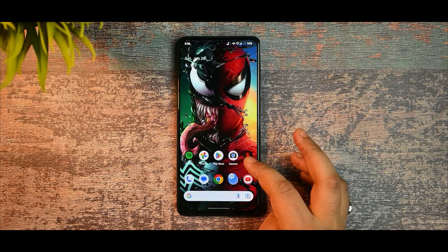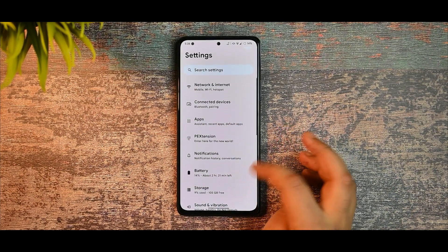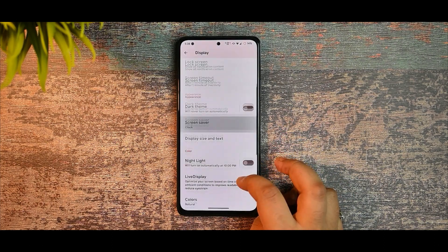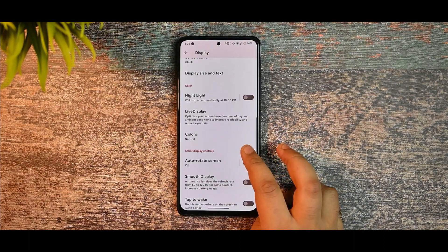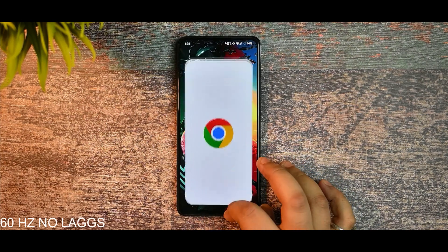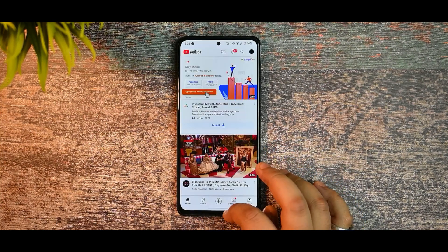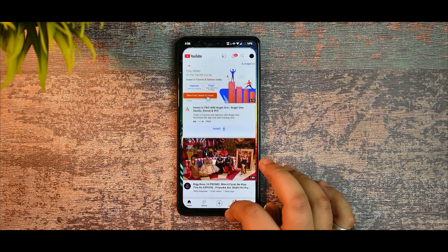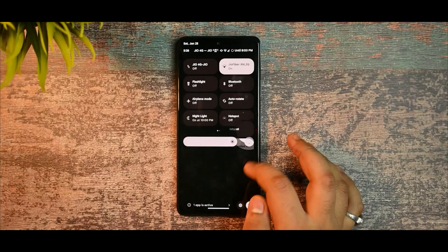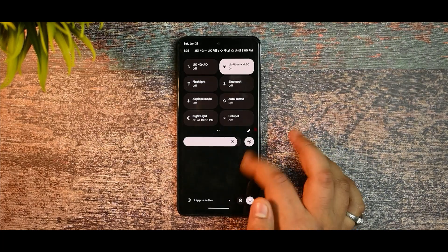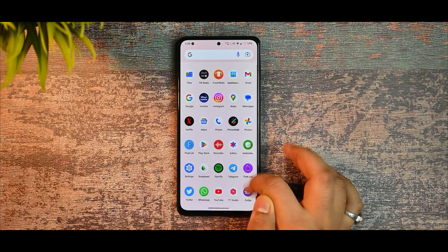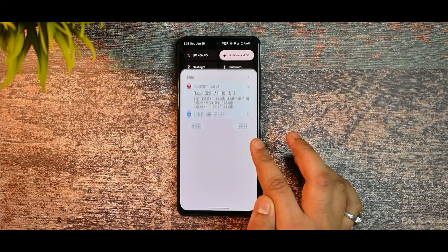If you generally need a smoother display, go to the display section and enable smooth display. You can see the smoothness of this Pixel Extended ROM. Under 120Hz you won't face any jug or lag — it feels damn great without any issues.